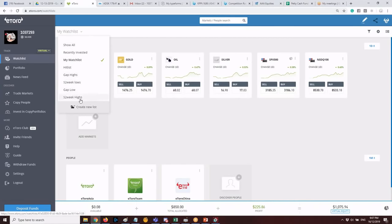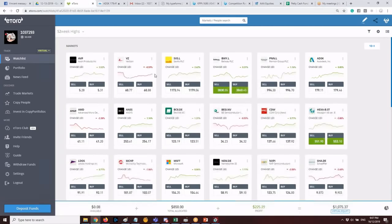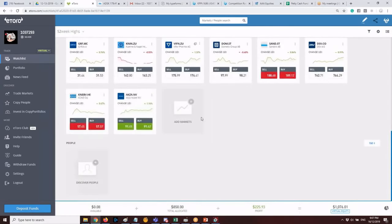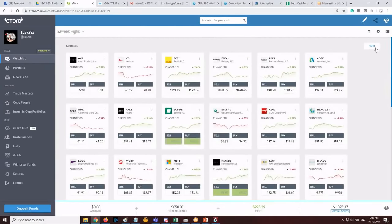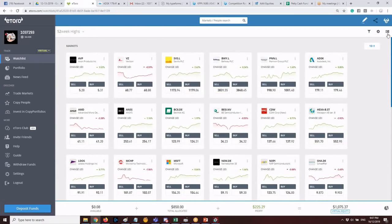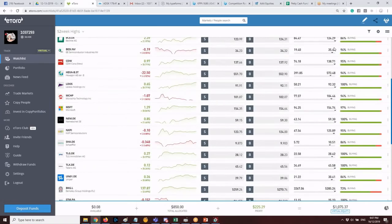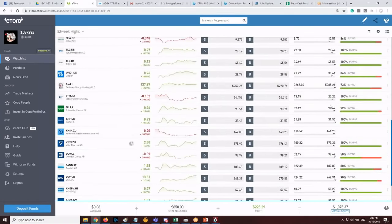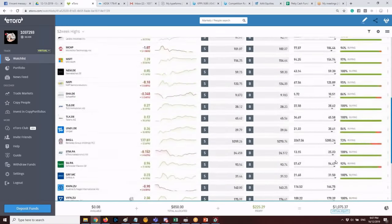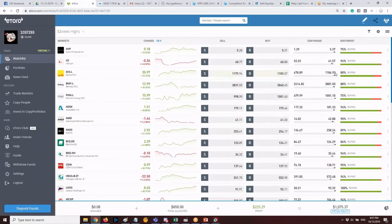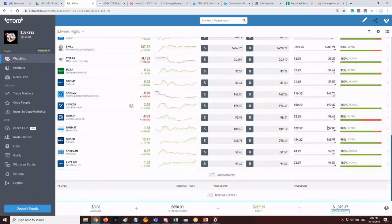If you click '52-week highs,' all stocks the instructor has categorized there will appear. In list view, you can visually see that most of the stocks are in Zone 4 — quickly confirming their position relative to 52-week range. Zones 1 through 4 make the scanning process fast and efficient.